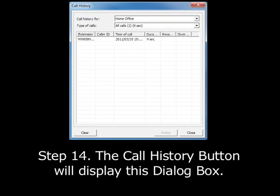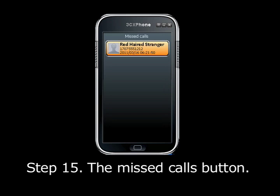Step 14. The call history button will display a dialog box which will show you all the calls made on the phone since you last cleared the list. You can display all calls or sort them by account, and you can display all types of calls or sort them by type. Step 15. The missed calls button will display all of the calls you have missed and will present them on your phone display as buttons. Pushing the button for a missed call will have your phone call that number back.